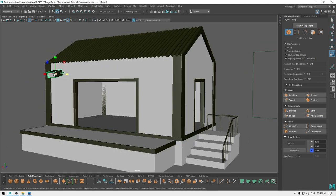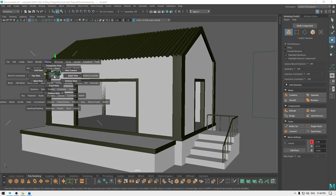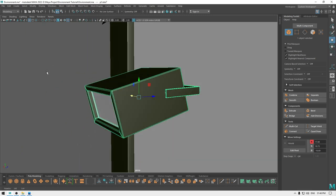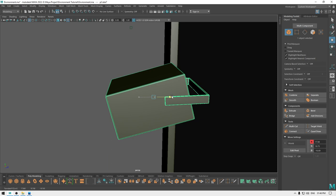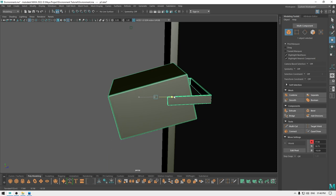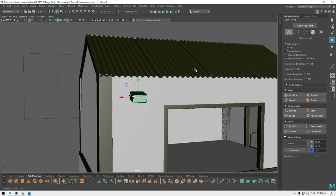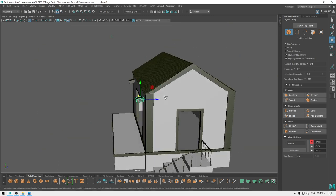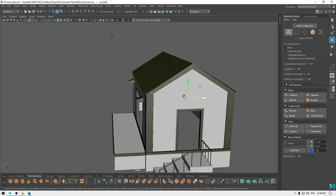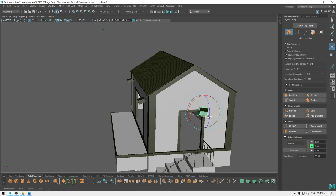Let's scale it down a little bit and create a duplicate. Place it here on this side. Create another duplicate, rotate it like this, and place it on the wall.